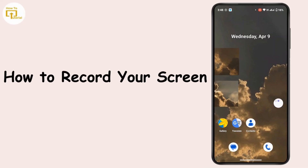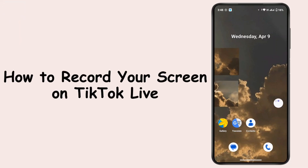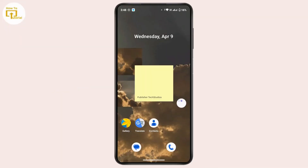How to record your screen on TikTok Live. Hi everyone, this is Kate, and welcome back to another video. On today's video we will learn how we can record screen on TikTok Live, so without further delay let's get started.